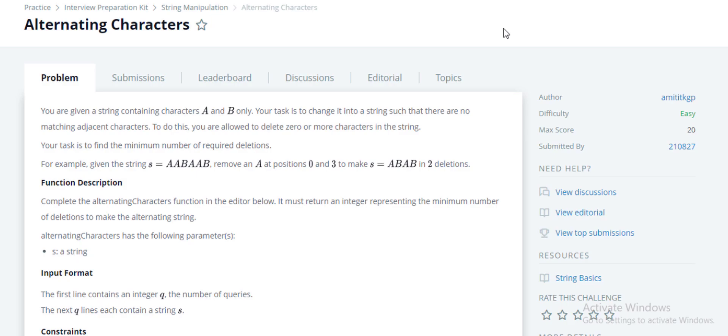Hello everyone, welcome to Programming Career. Today I'm going to solve a problem on HackerRank, a super easy problem. Basically, I will solve it live in this video. So let's get started. The name of the problem is Alternating Characters. This is basically a string manipulation related problem. So let's go through the problem first. You are given a string containing characters A and B only. Your task is to change it into a string such that there are no matching adjacent characters.